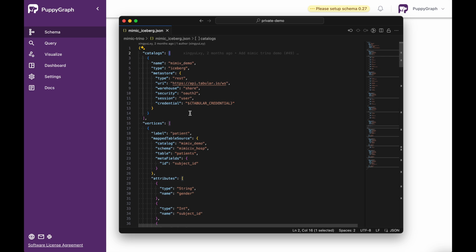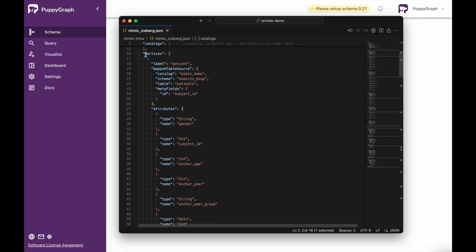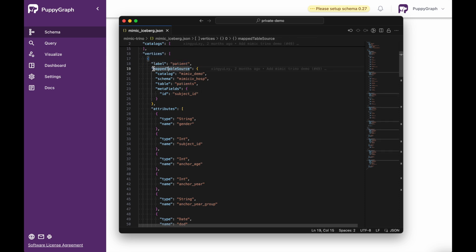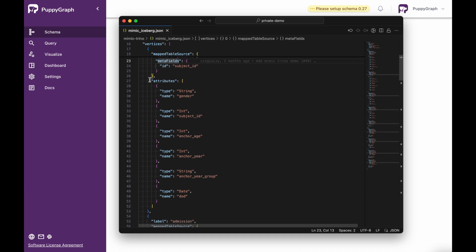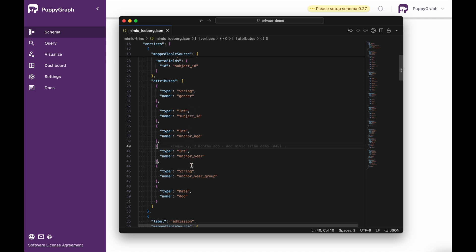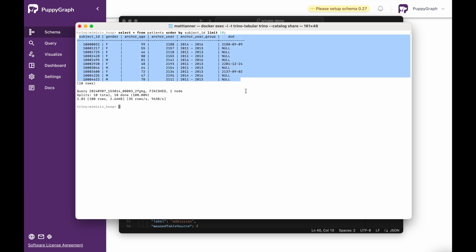So if we had two or three Iceberg tables, or maybe one Iceberg data store and then another data store sitting in Databricks, we can take all of that data and mesh it together in a single graph. Once you've connected to your catalogs, the next step will be defining the vertices or nodes. For example, we have a patient node here with a mapped table source specifying the catalog, schema, table, and meta fields. We can also describe the attributes that node should have: gender, subject ID, anchor age, anchor year, anchor year group, and date of death, which correspond to our Trino output.